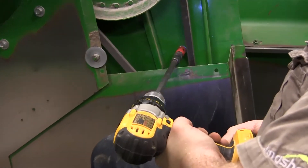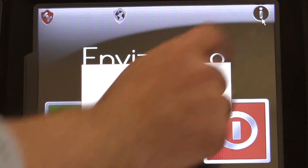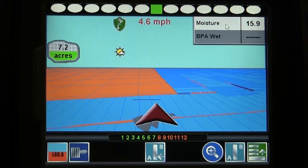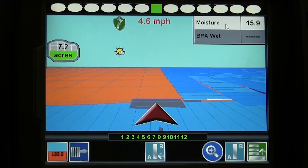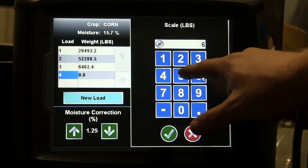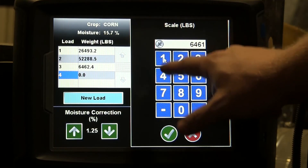Now that we have things installed and set up, we are ready to get into a job. Stop back for the next video on the Raven Smart Yield Pro Harvest System and we will show you how. Thanks!